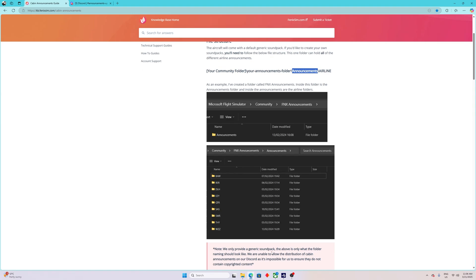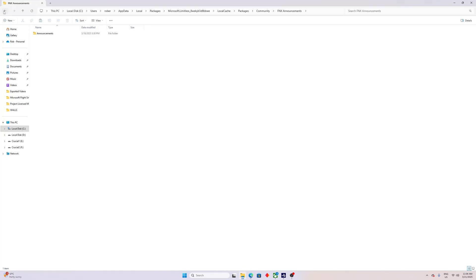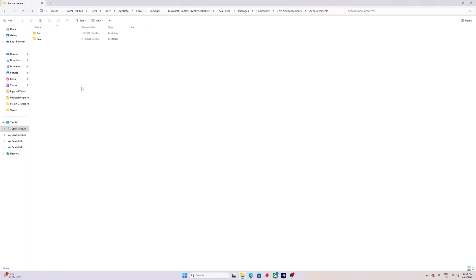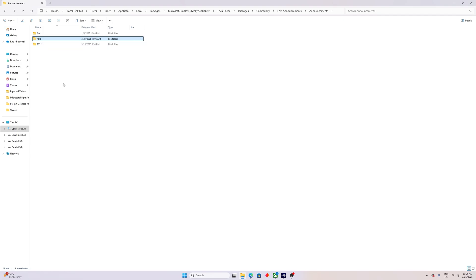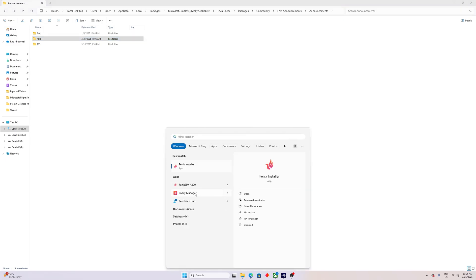So your community folder path is: community folder → fnx_announcements → announcements. The 'announcements' folder is a subfolder within 'fnx_announcements'. Once you've created that structure, open the announcements subfolder. I already have American Airlines and Azul in there from previous downloads. Now paste the AFR folder here. Double-check by double-clicking — you should see all the audio files. This part is done.